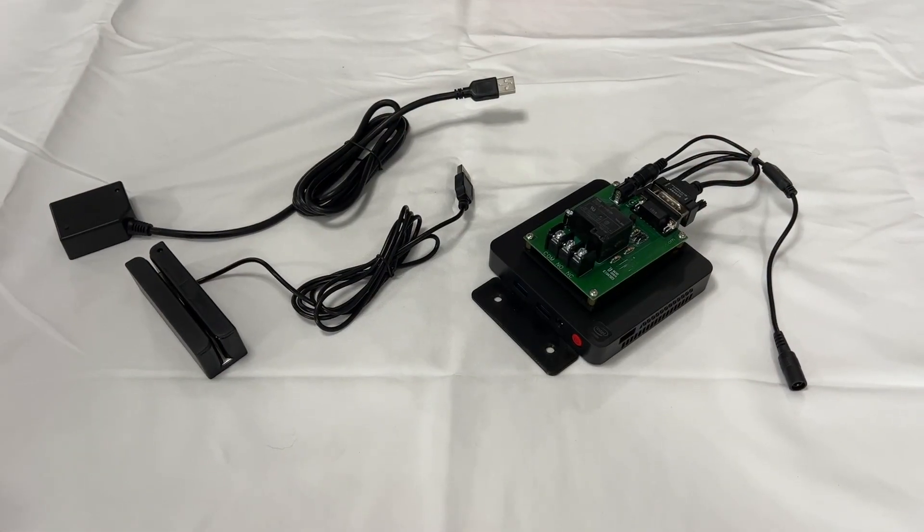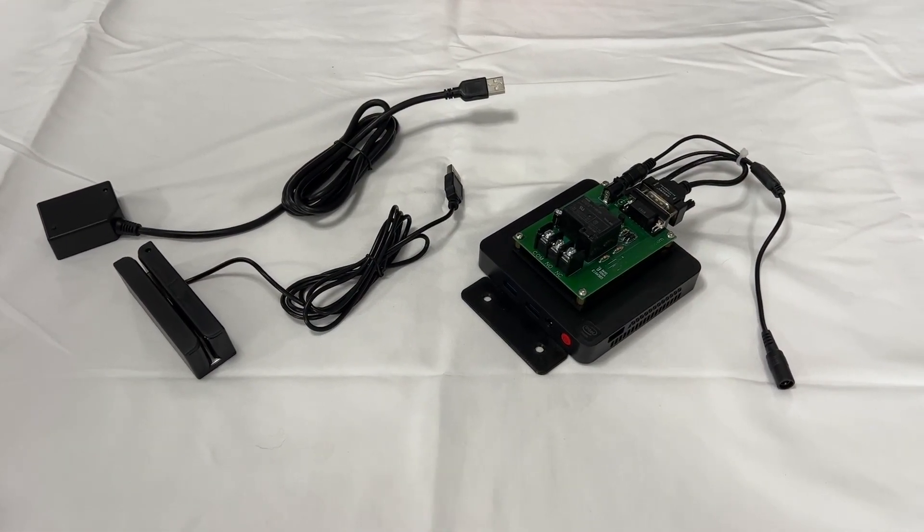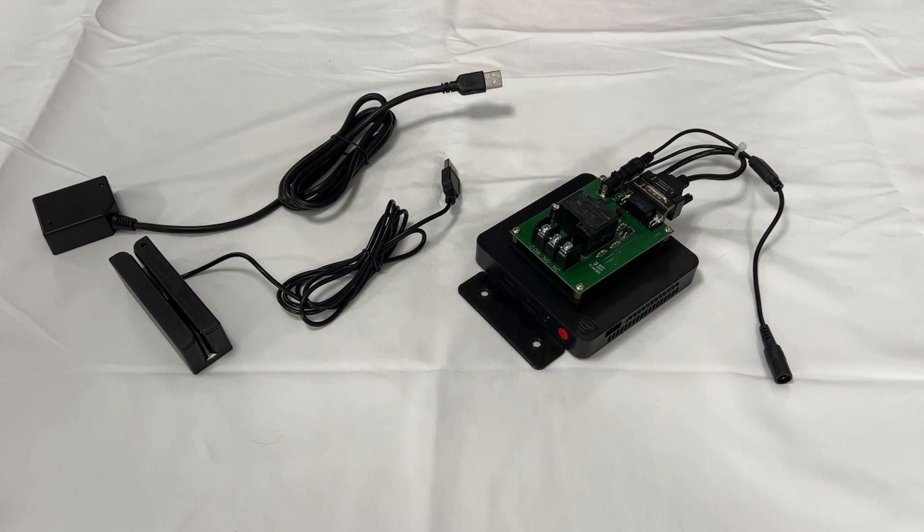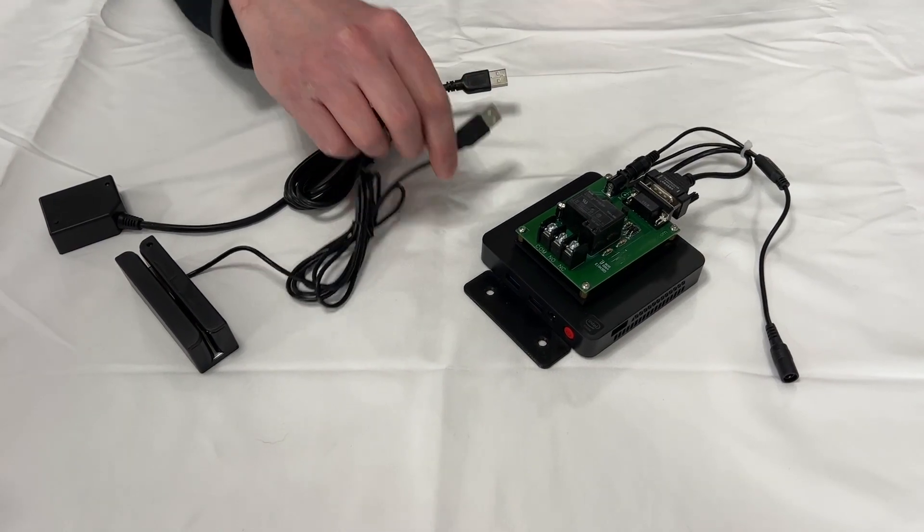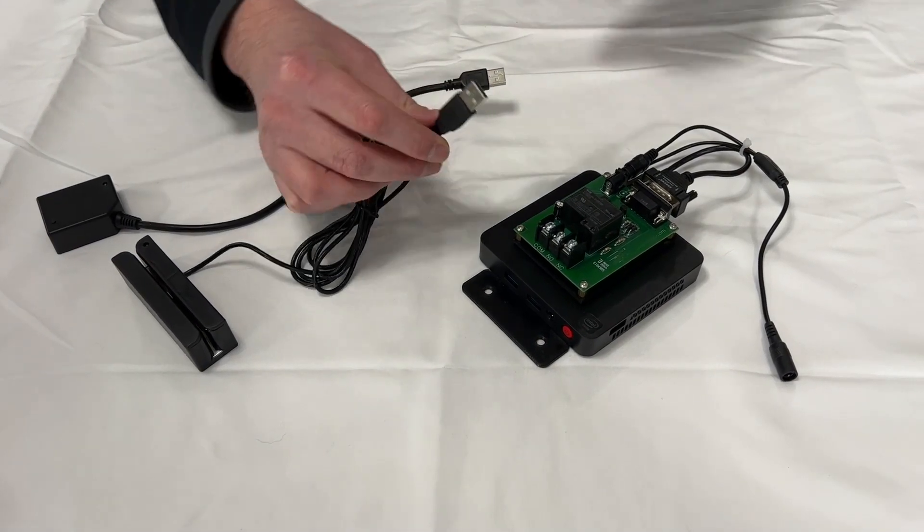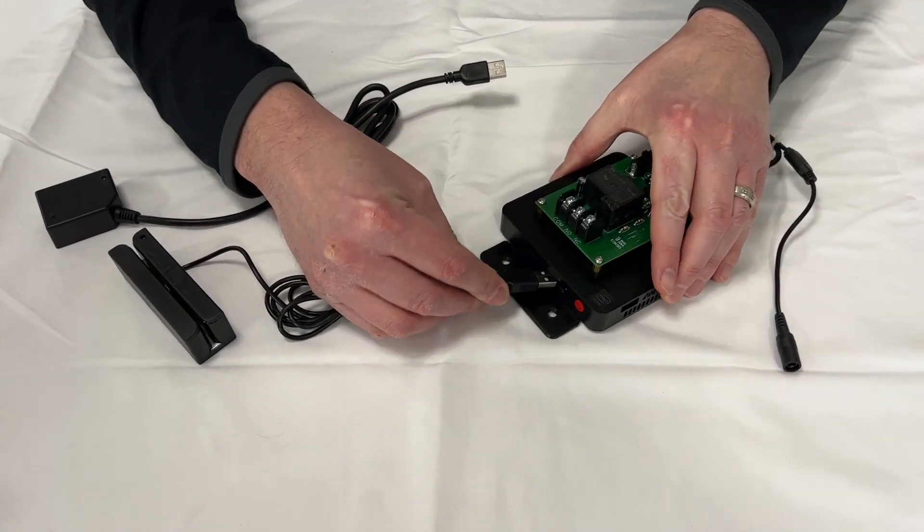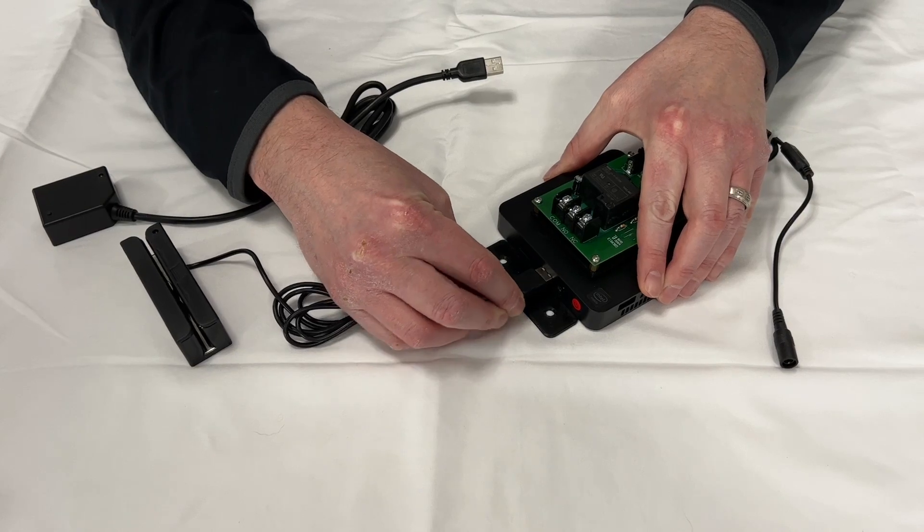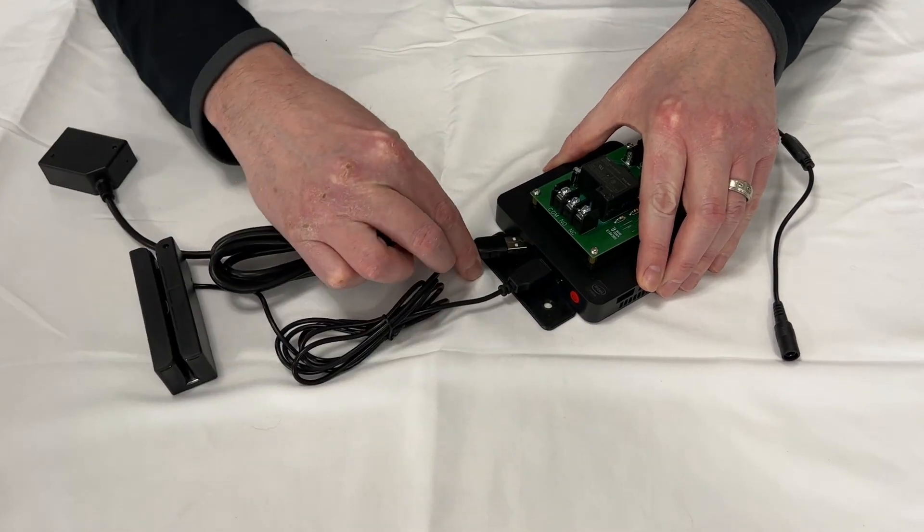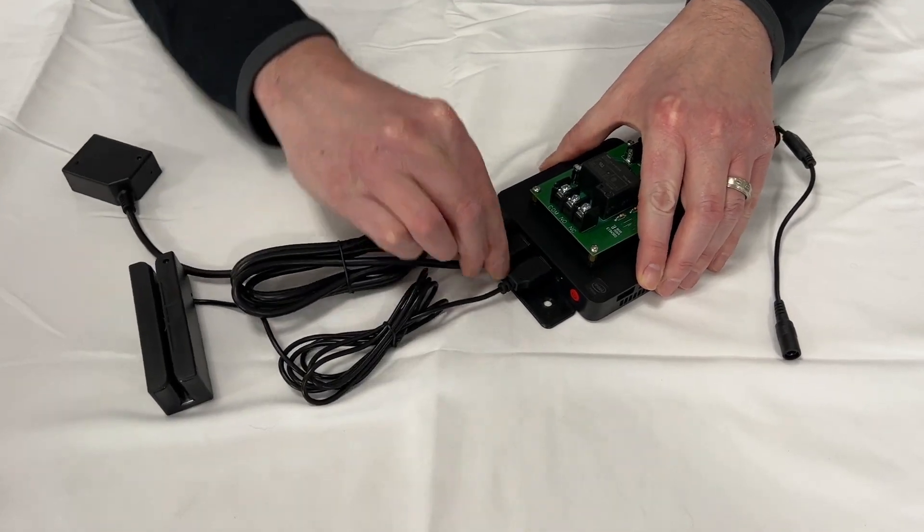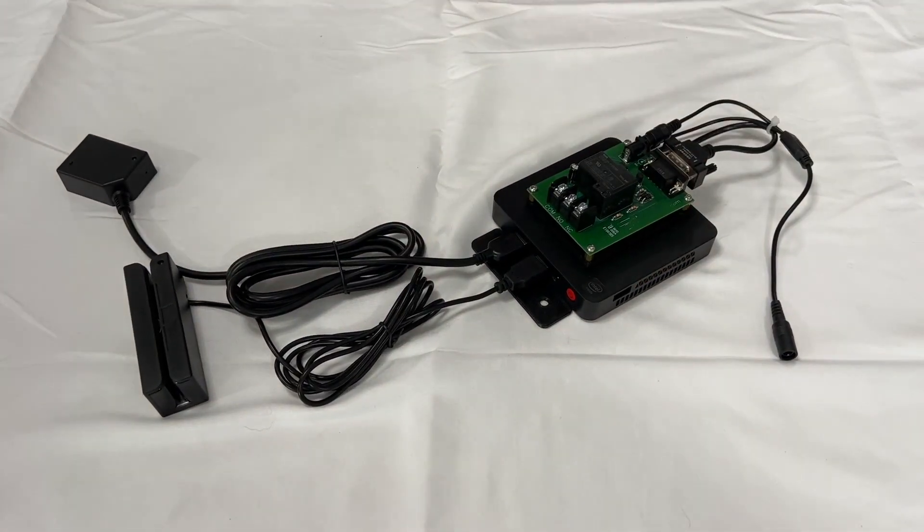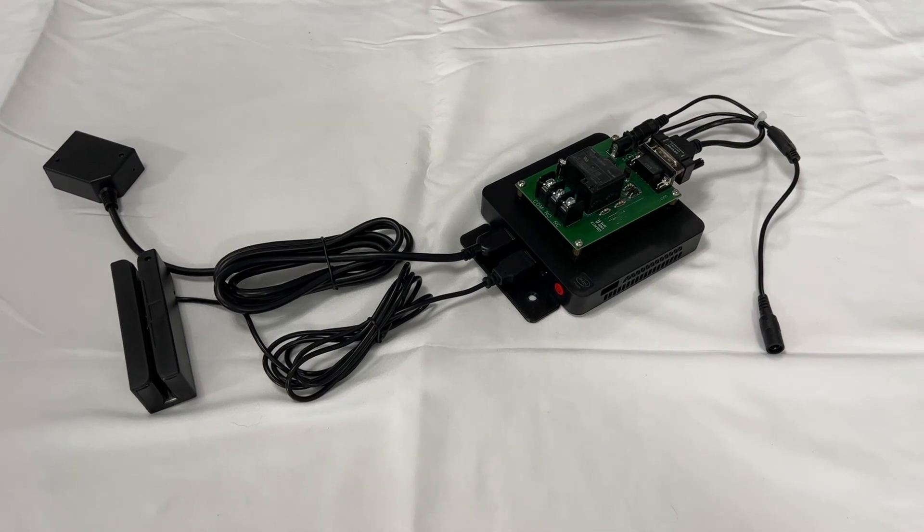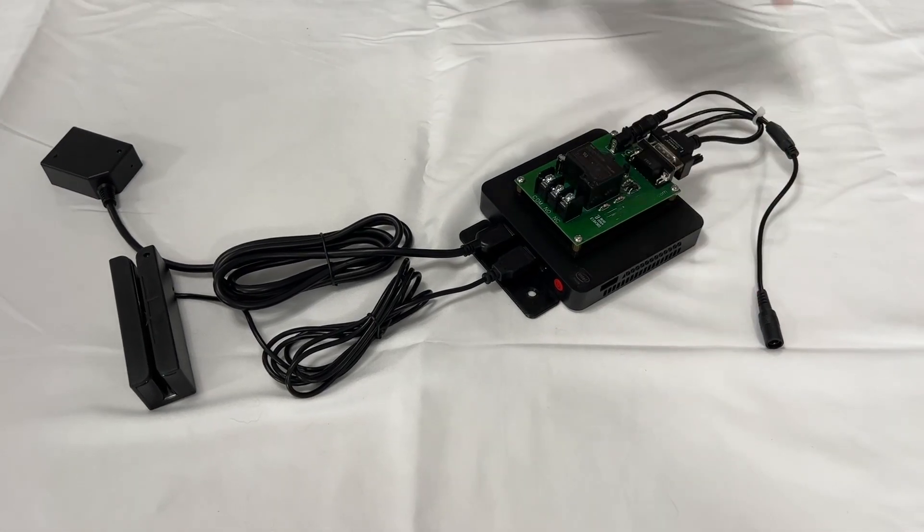Now that you have your card swipe and QR scanner mounted outside, you're going to take the two USB cables and connect them to the USB ports on the main ECU. Once you have that connected, the only thing left to do is plug in the power.